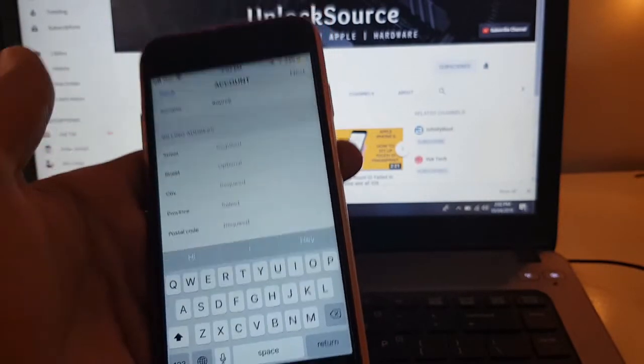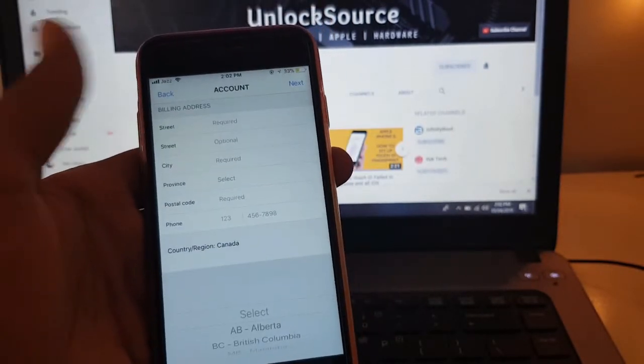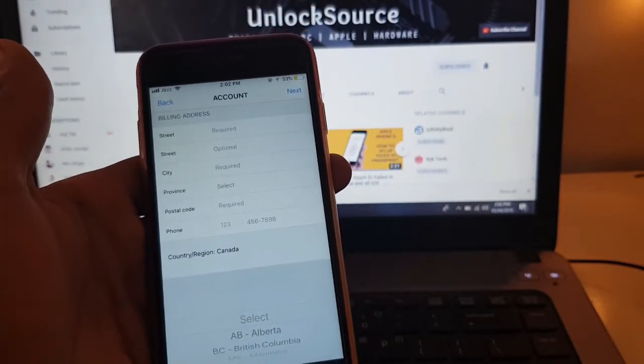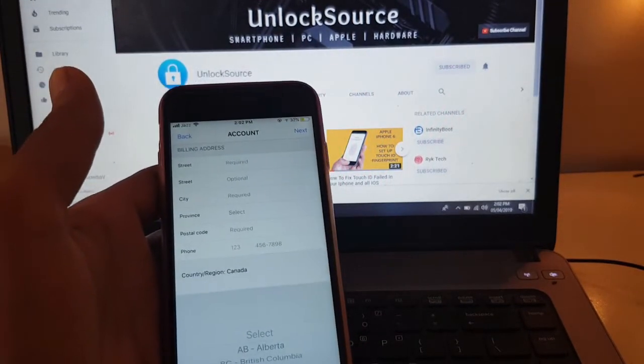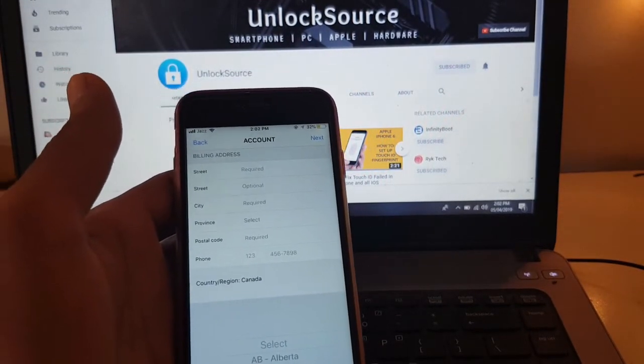Enter your information and click on next. Thanks for watching and subscribe to our channel for more videos.